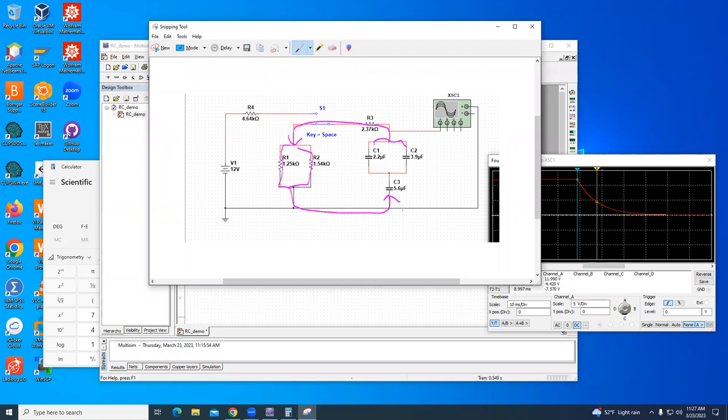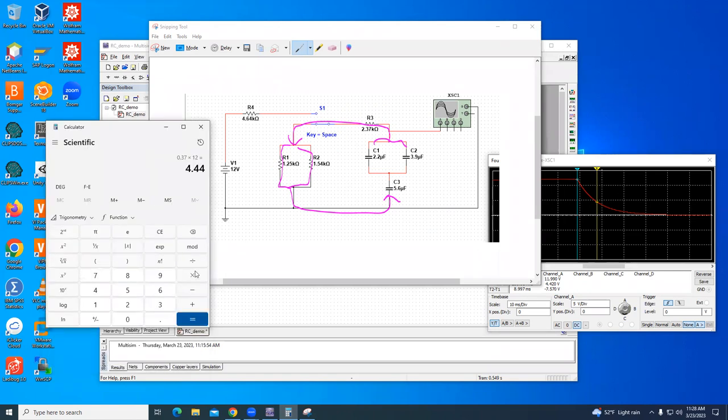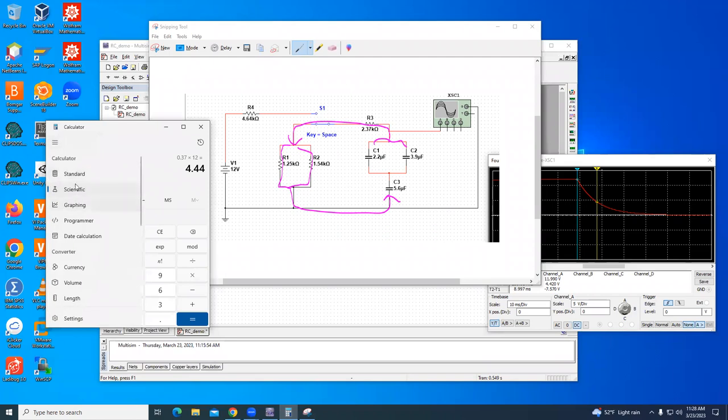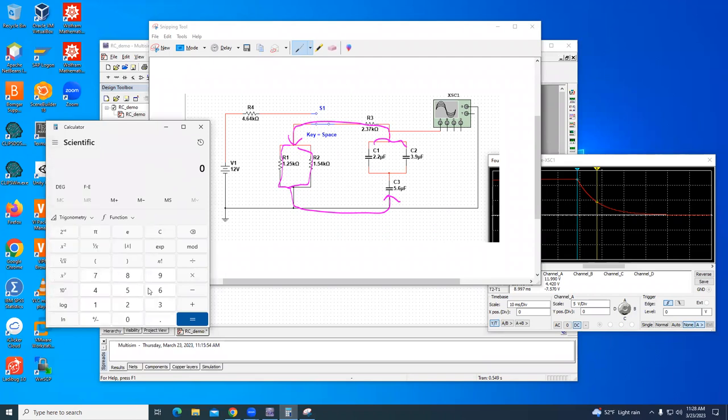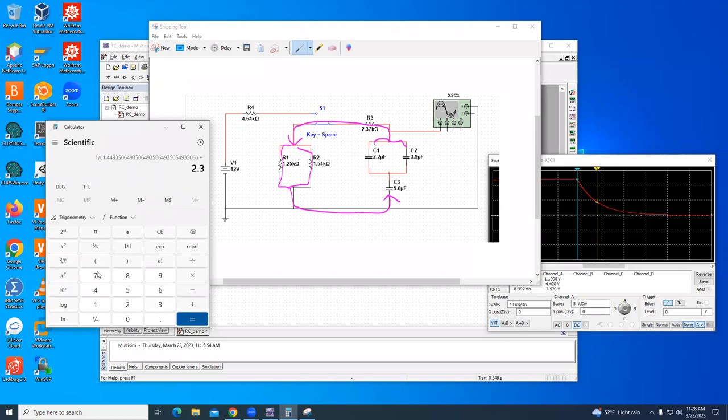The same capacitors are all involved, so it's the same equivalent capacitance. But now the resistance is R1 and R2 which are in parallel and R3. So I'll do R1 and R2 in parallel: 1.25 reciprocal plus 1.54 reciprocal equals reciprocal. So the equivalent of 1 and 2 is 0.6899, and then I'm going to add that to 2.37, so now my equivalent resistance is 3.06.